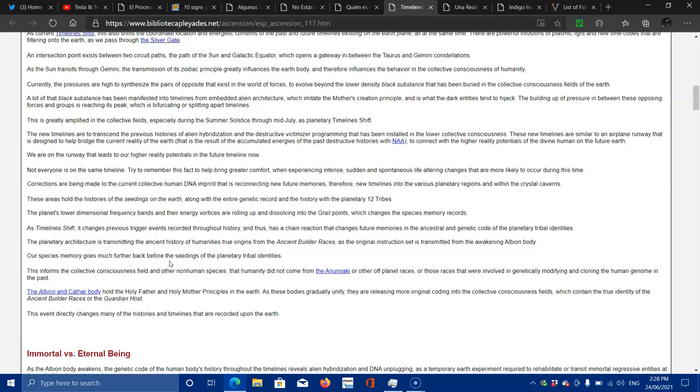The planet's lower dimensional frequency bands and their energy vortex are rolling up and dissolving into the giant grail points, which charges the species memory records. As time shifts, it changes previous trigger events recorded throughout history and thus has a chain reaction that changes future memories in the ancestral and genetic code of the planetary tribal identities.